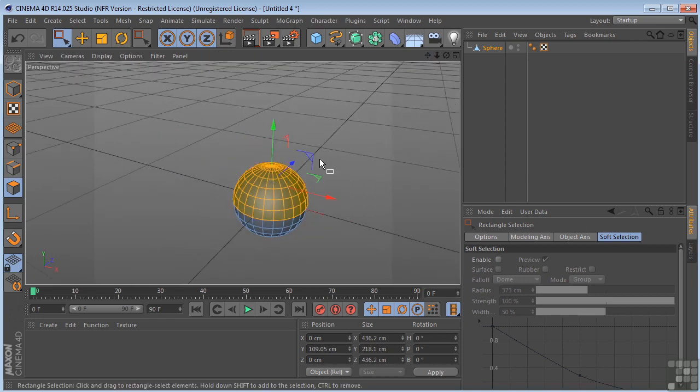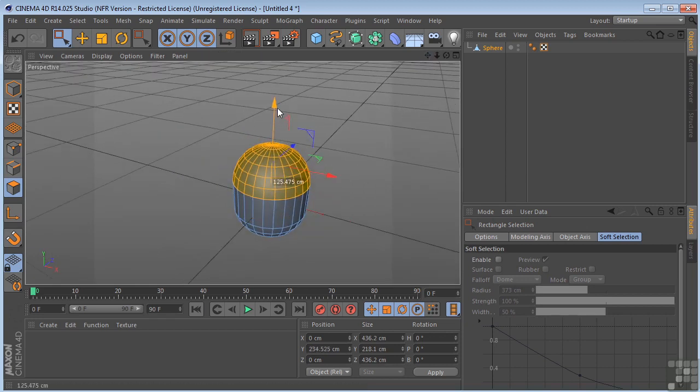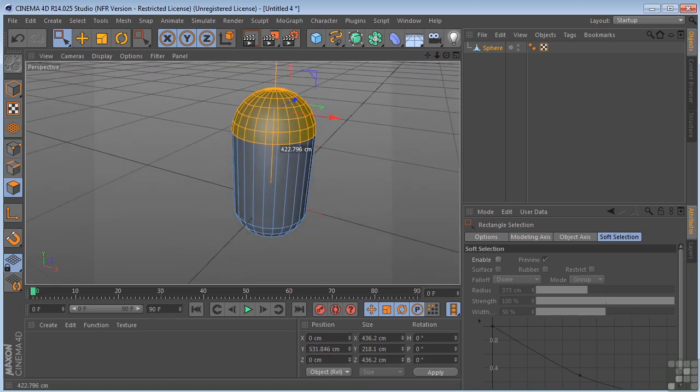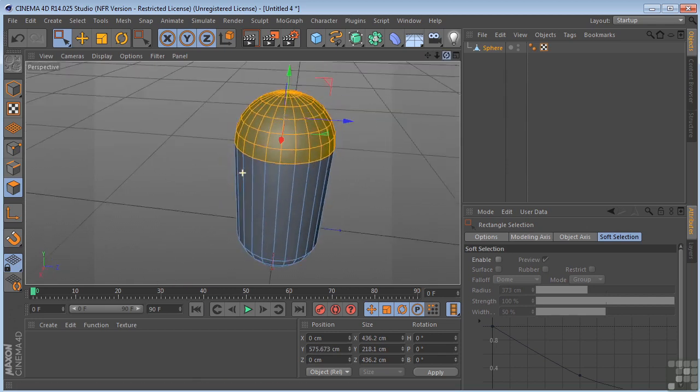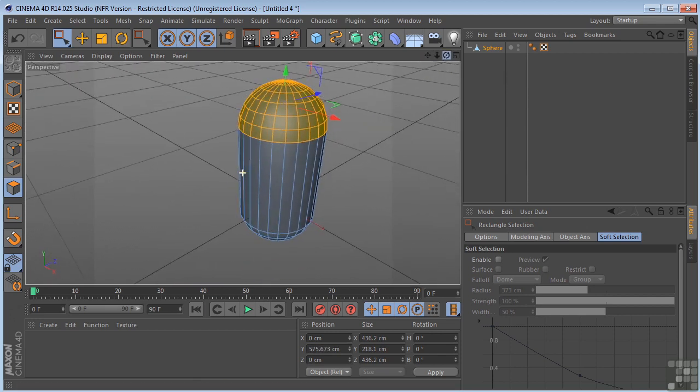If I was to pull this up now, I'm going to get something like that. So it's just stretching the polygons.